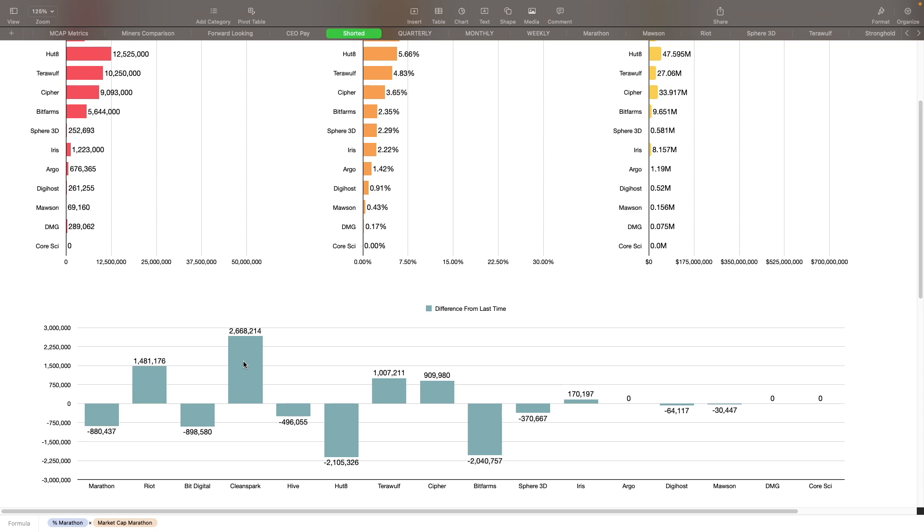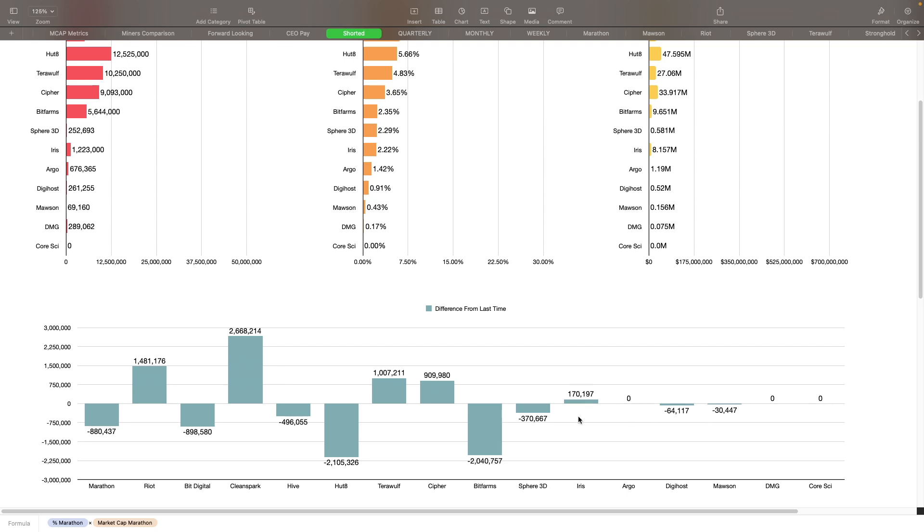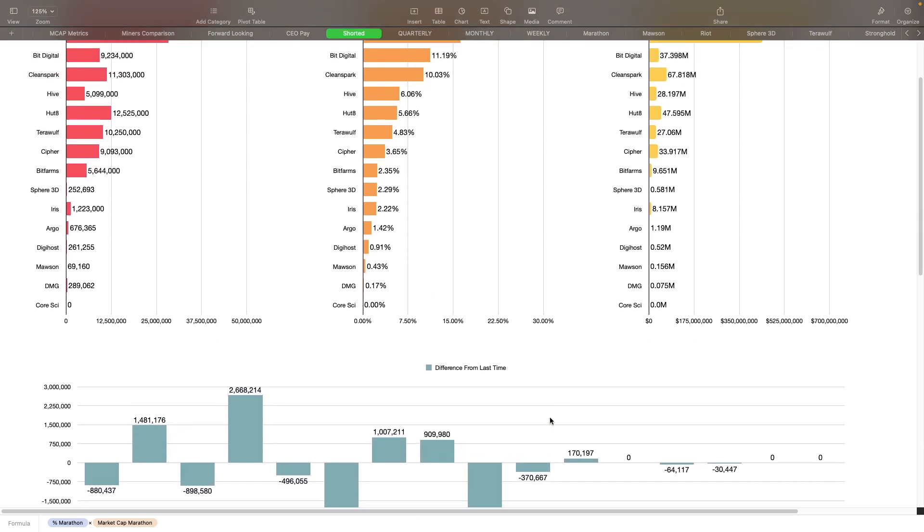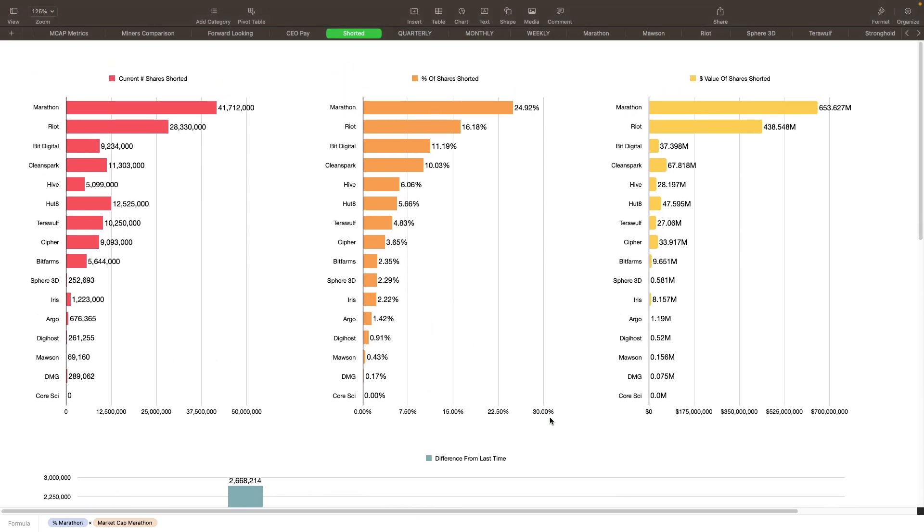The ones that have fallen the most are going to be Hut 8, down 2.1 million in shorts. Bitfarms is down 2.04 million, then we got Bit Digital down 888,000, Marathon is down 880,000, Hive is down 496,000 shares, Sphere 3D 370,000. The other ones that I didn't have any data from the prior period when we looked at this was Argo, DMG, and Core Scientific. I didn't have any short information on those guys for last time around. Let me know if you guys agree with this or disagree with this, if you think some of the short position here is going to be a contributing factor going forward for some of these guys.